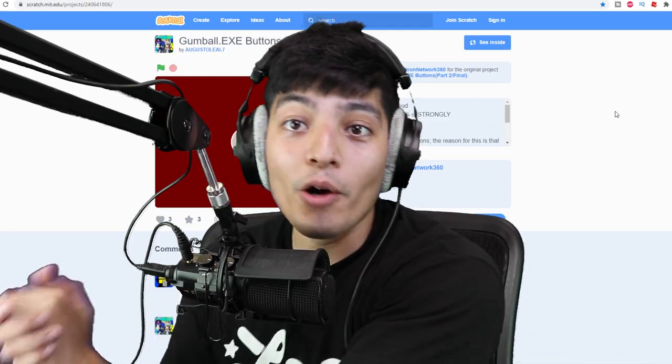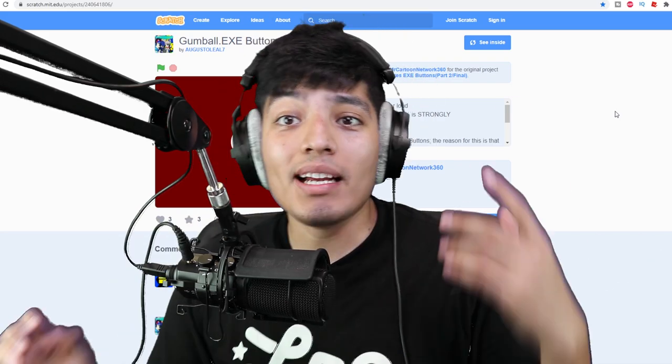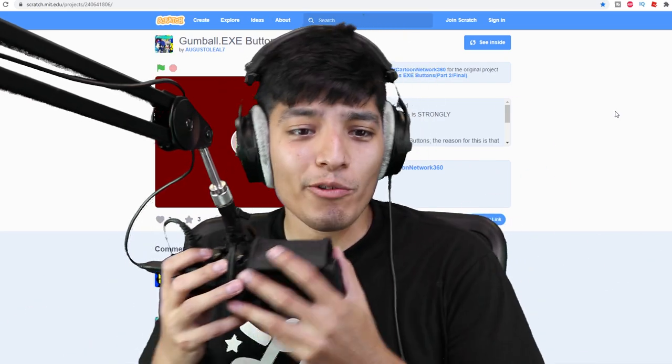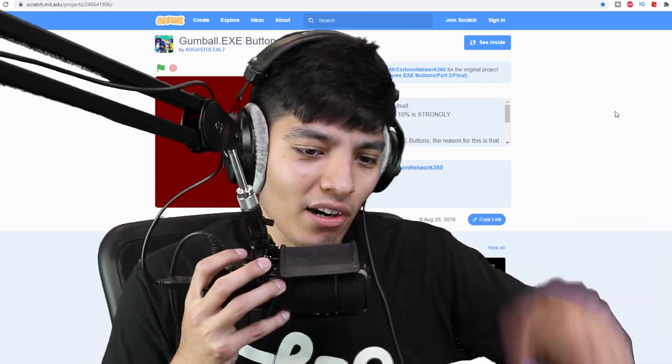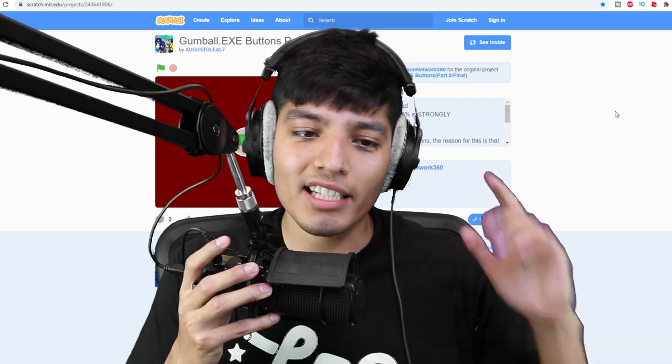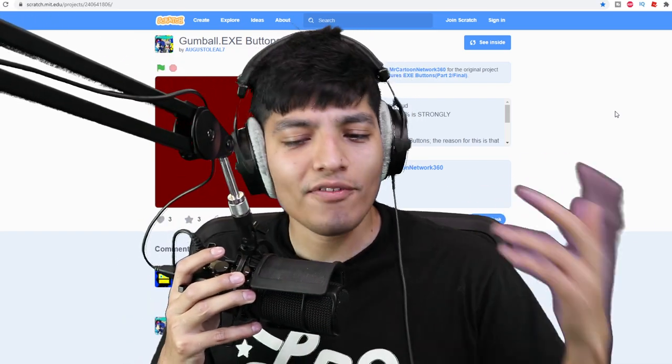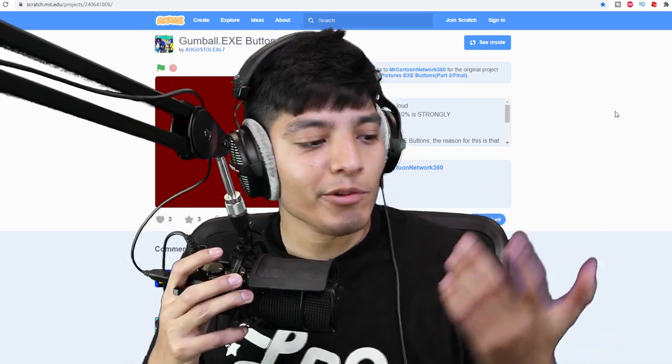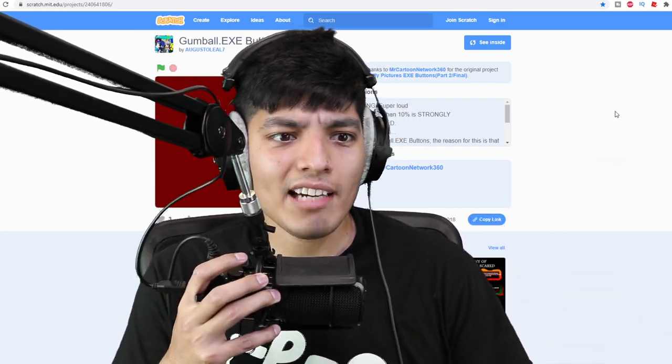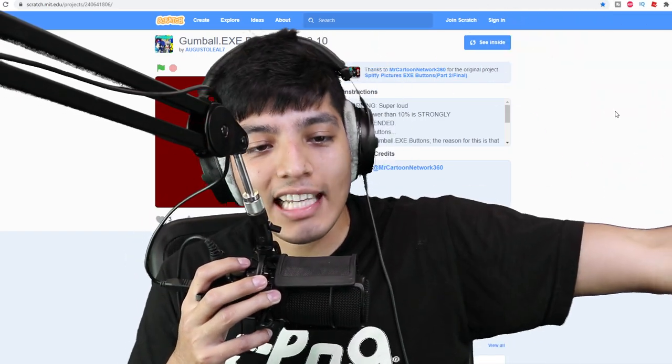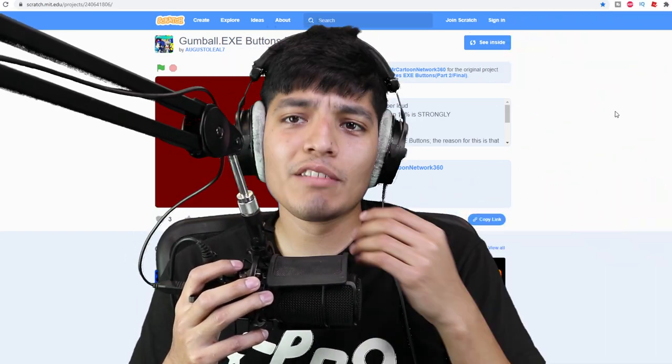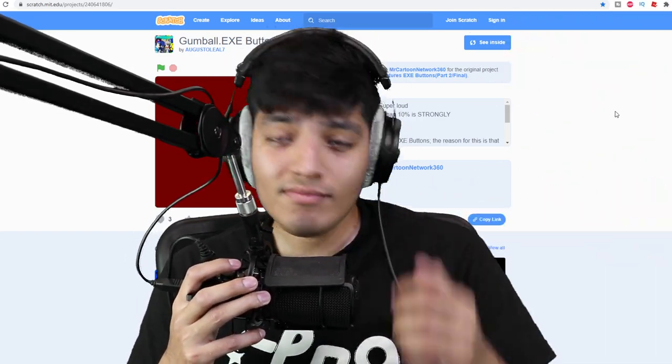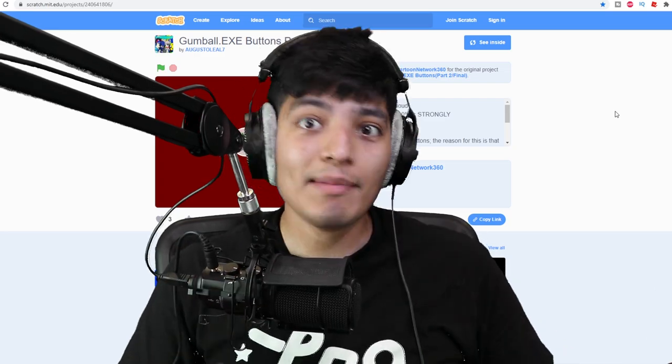Yo what's up YouTube, it's your boy Realistic Gaming Man and I hope y'all had an amazing weekend. I had a great weekend myself. I was out in Vegas with the family. We went out there to celebrate my mom's birthday, it was a fun time.